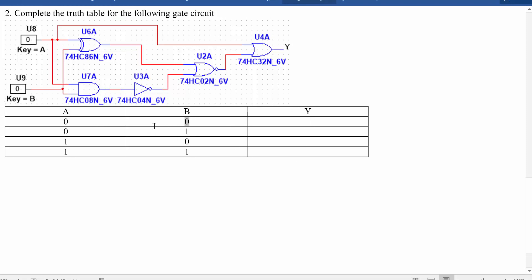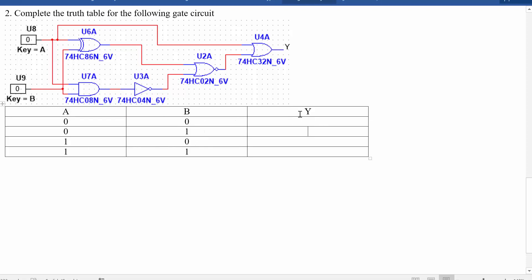So when A is 0 and B is 0, we're going to figure out what the output would be and put that there. When A is 0, B is 1, we're going to put the output there, etc.